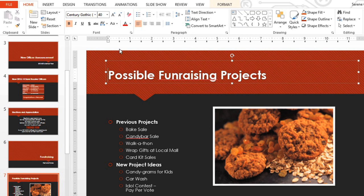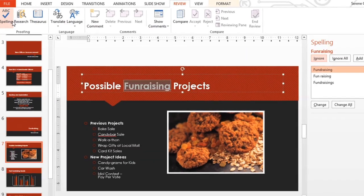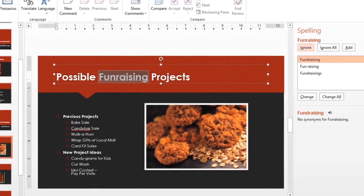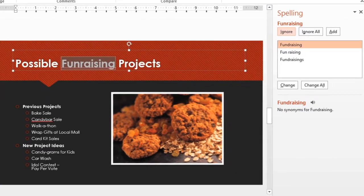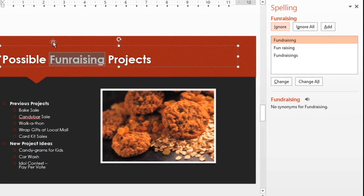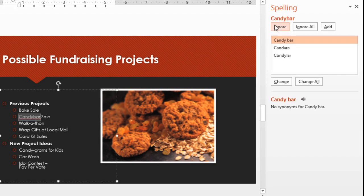All you have to do is go to Review, then click the Spelling command. The Spelling pane will appear on the right. PowerPoint will cycle through every error in your presentation, giving you the chance to type the corrections yourself or select one of their suggestions. Click Change to accept the correction and move on to the next error.